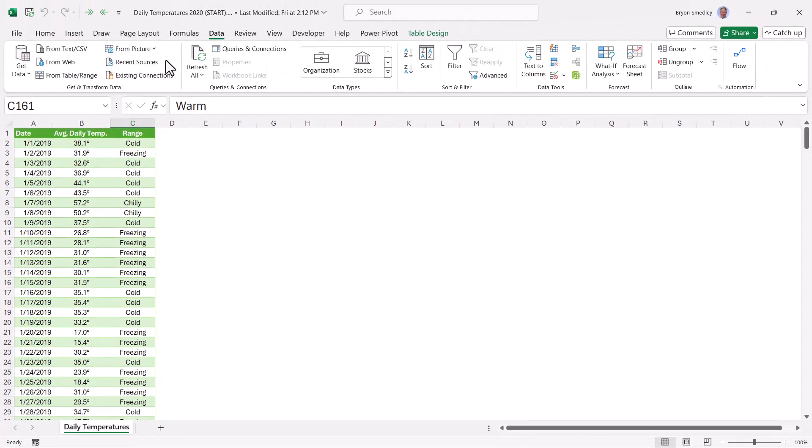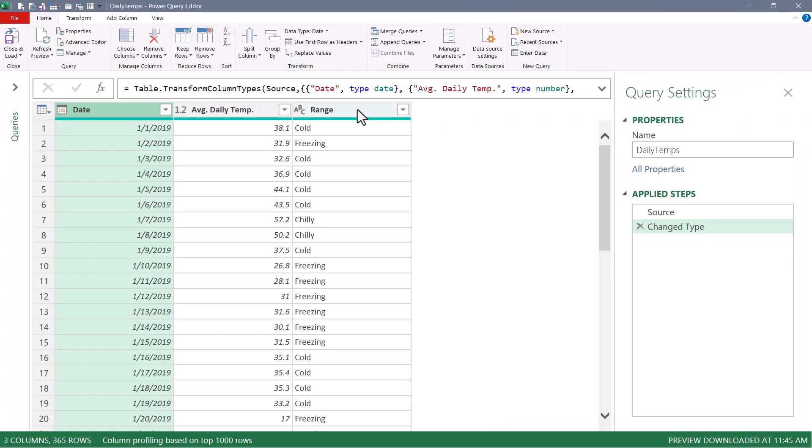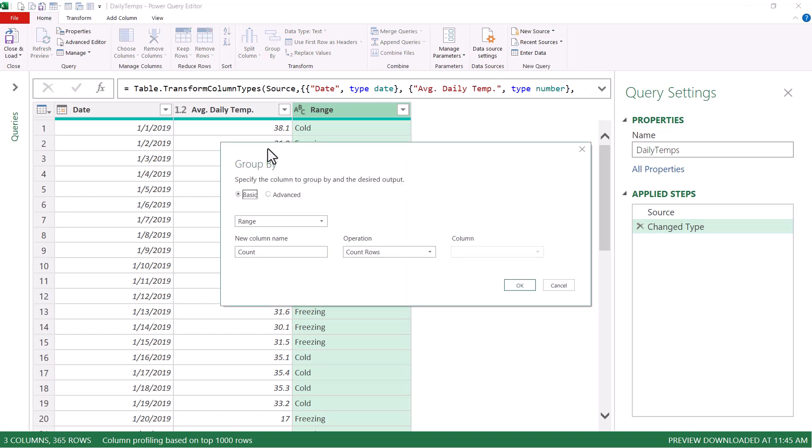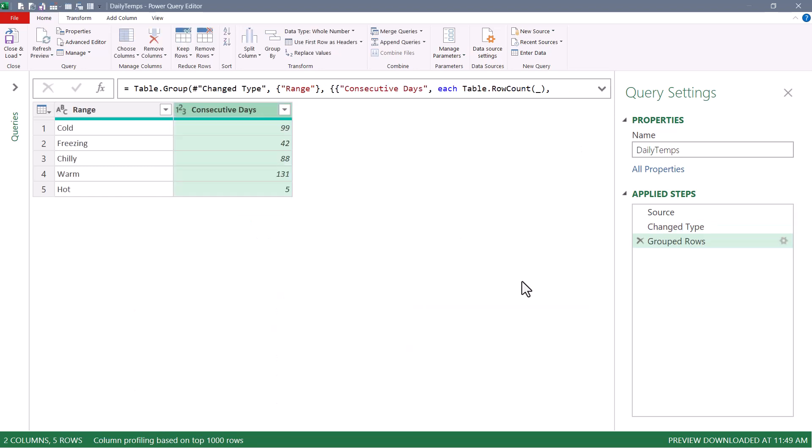So we'll go to Data, From Table Range. We'll select the Range column, go up to Group By. We want to group by range, and we'll create a new calculated column called Consecutive Days. And this will count the number of days within each group. We'll hit OK, and we can see we had 42 freezing days over the course of the year, 88 chilly, 133 warm, etc. The thing is, I don't want to know how many total warm days there were over the whole year. I want to know how many warm days there were in an unbroken set of warm days.